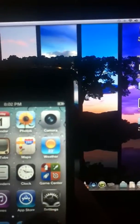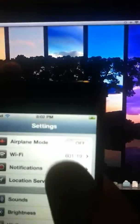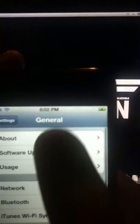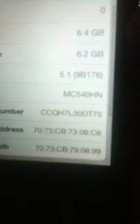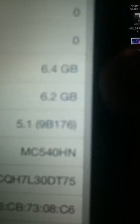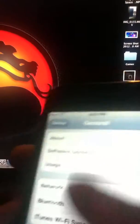I'll show you that I'm running on iOS 5.1. You can see here I'm running on 5.1. So let's get started.